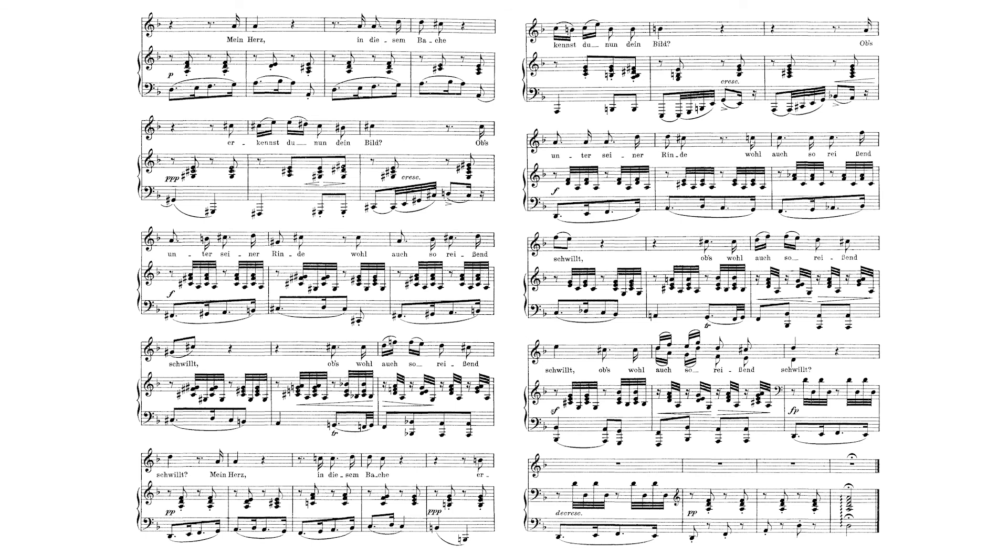At first glance, it may seem that this is not the A section that opened the work. The piano accompaniment is different, the vocal melody is different, and this section seems to be twice as long as both the A and B sections. What do we make of this?